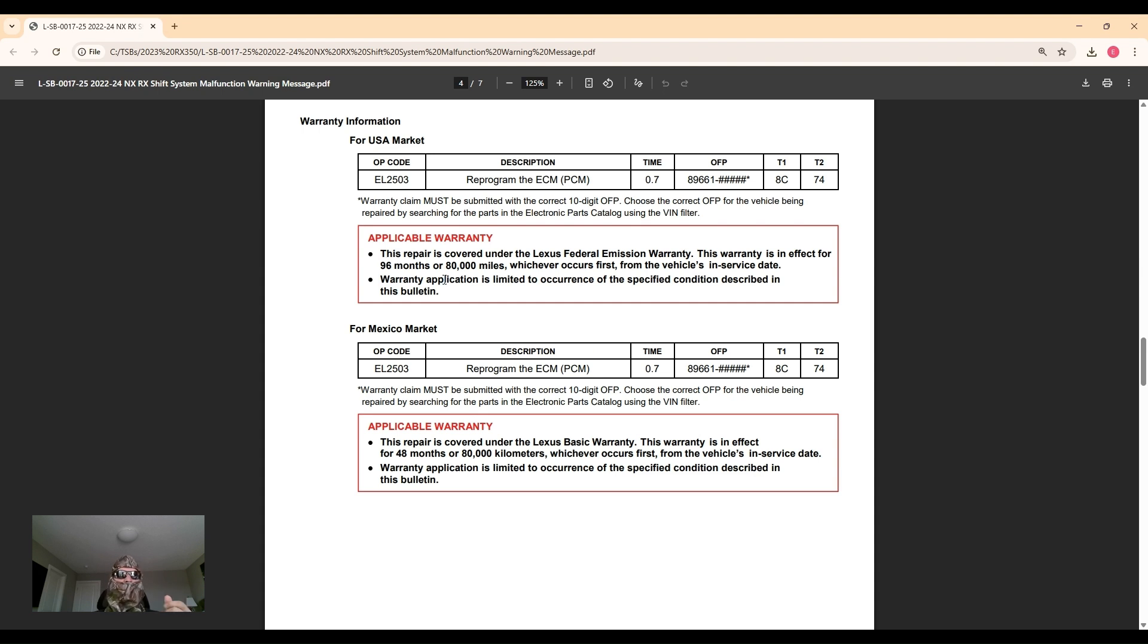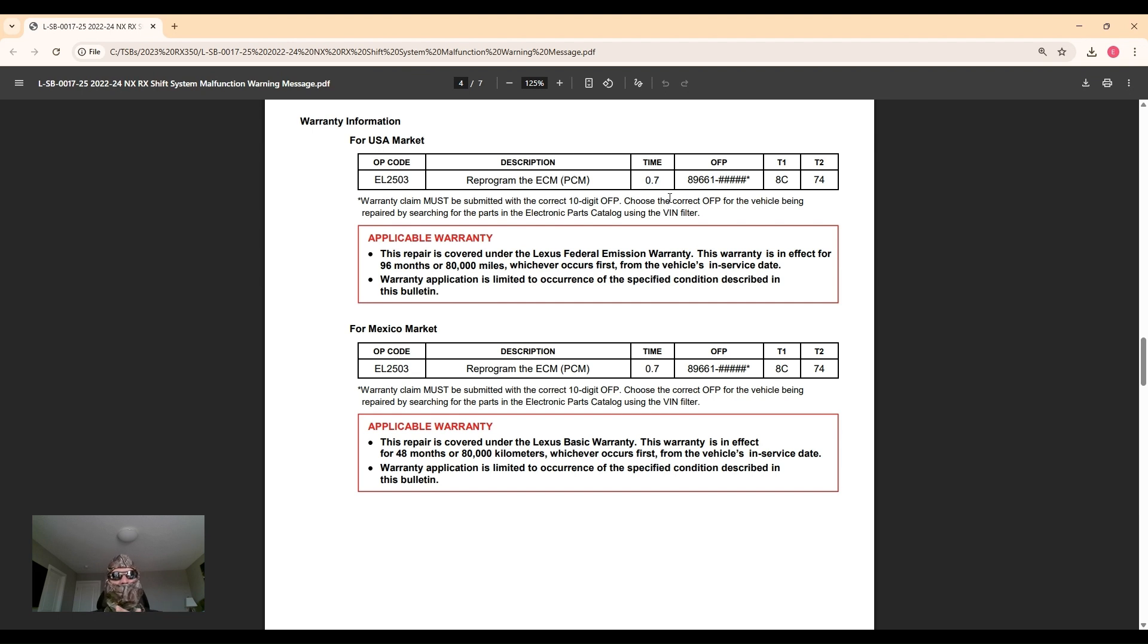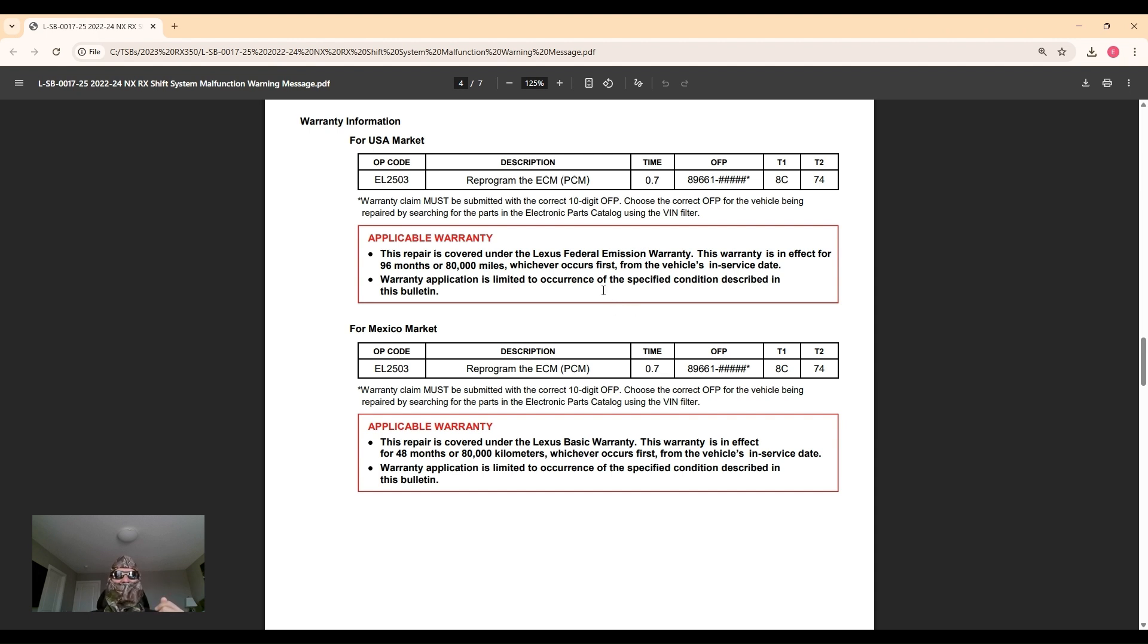The job they would do is reprogram the ECM/PCM. The time it pays the tech under warranty is 0.7 hours. Now if you come in outside of warranty, they'll probably charge you a bit more than that because warranty time is always lower than the actual time that it should pay, unfortunately for the techs.